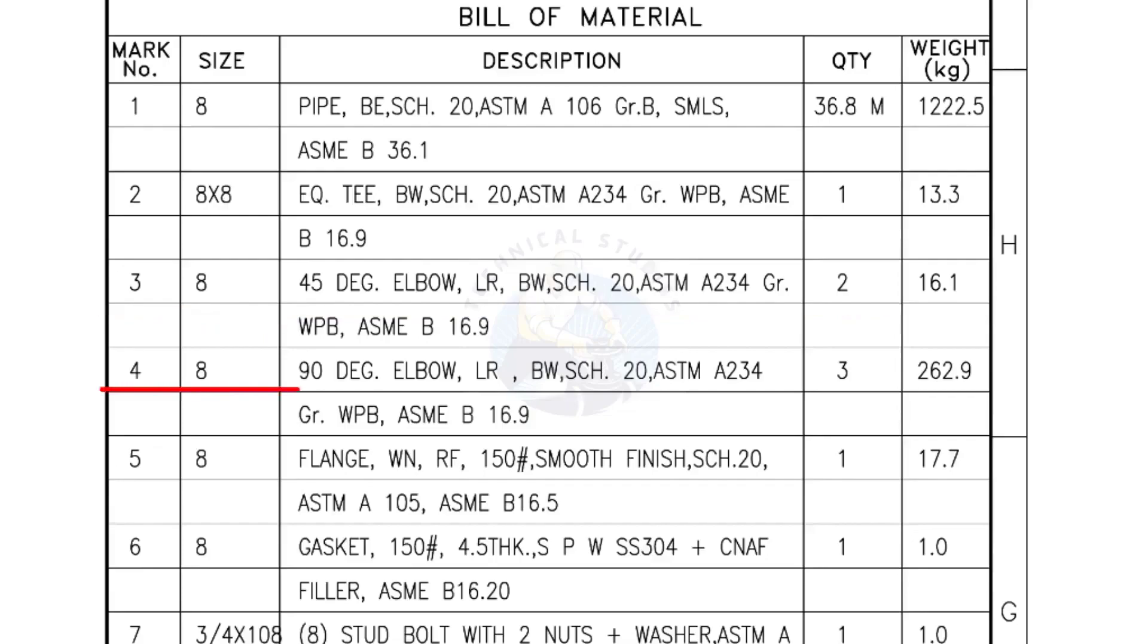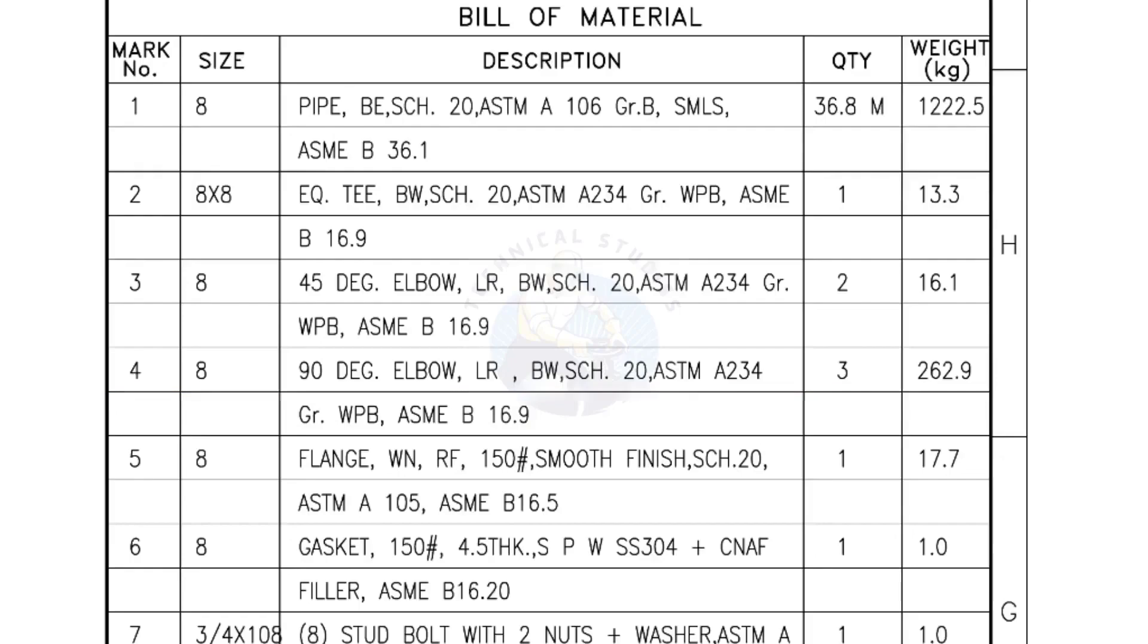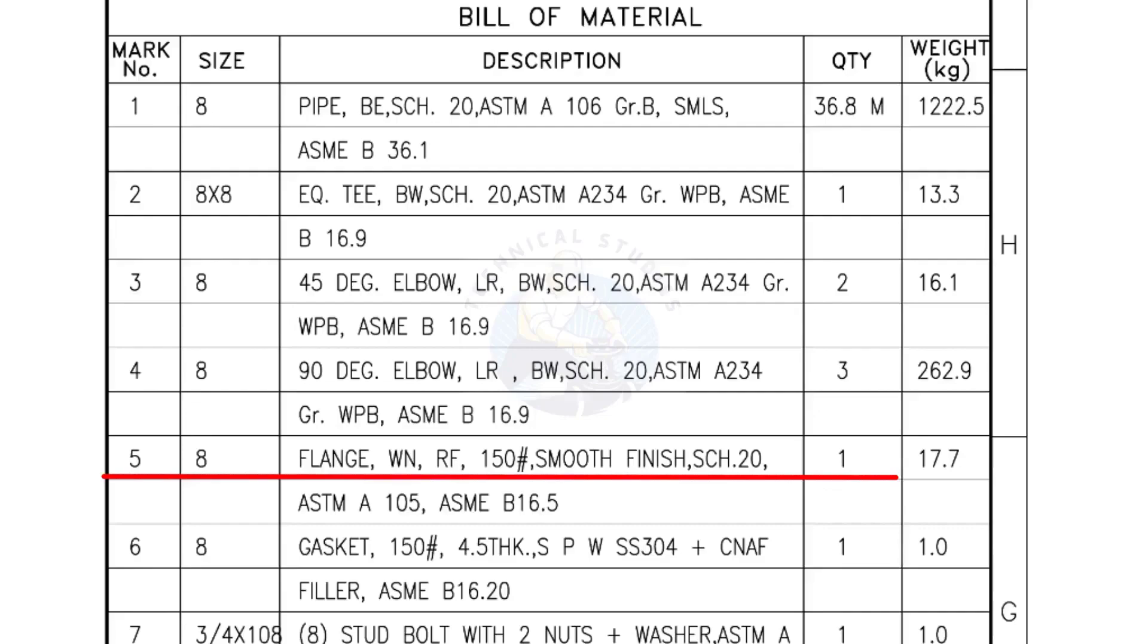Mark number 4: 8 inch 90 degree elbow. Mark number 5: 8 inch flange Weld neck, Raise face 150 lb, Smooth finish, Schedule 20. Quantity, 1 number.